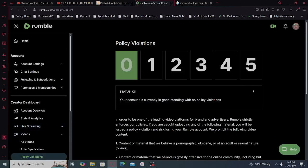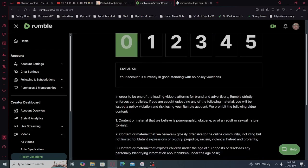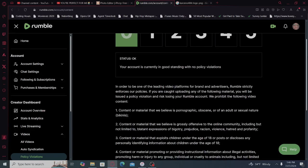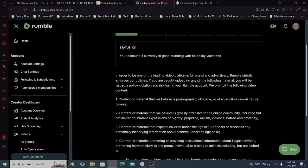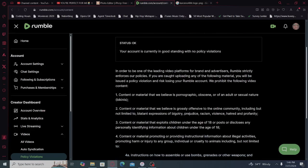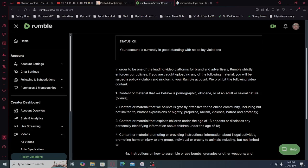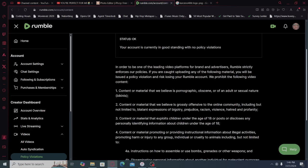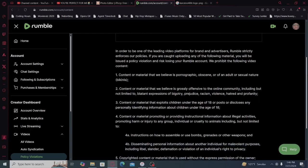And we'll see how that works out. Policy violations. In order to be one of the leading video platforms for brand and advertisers, Rumble strictly enforces our policies. If you are caught uploading any of the following material, you will be issued a policy violation and risk losing your Rumble account. We prohibit the following video content.